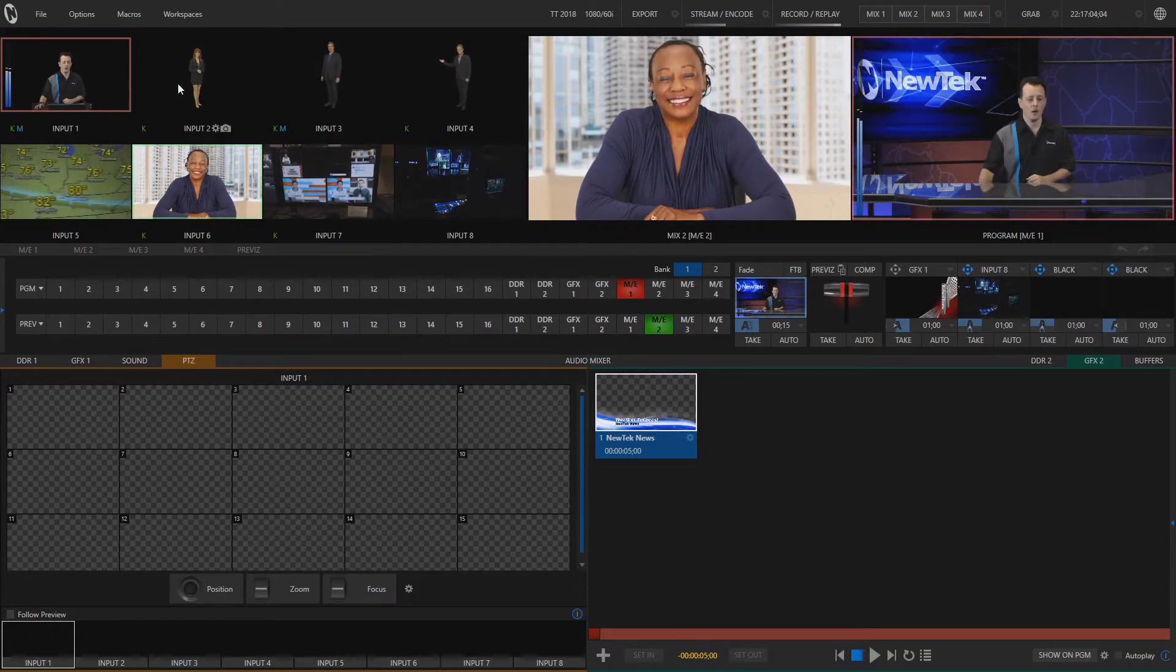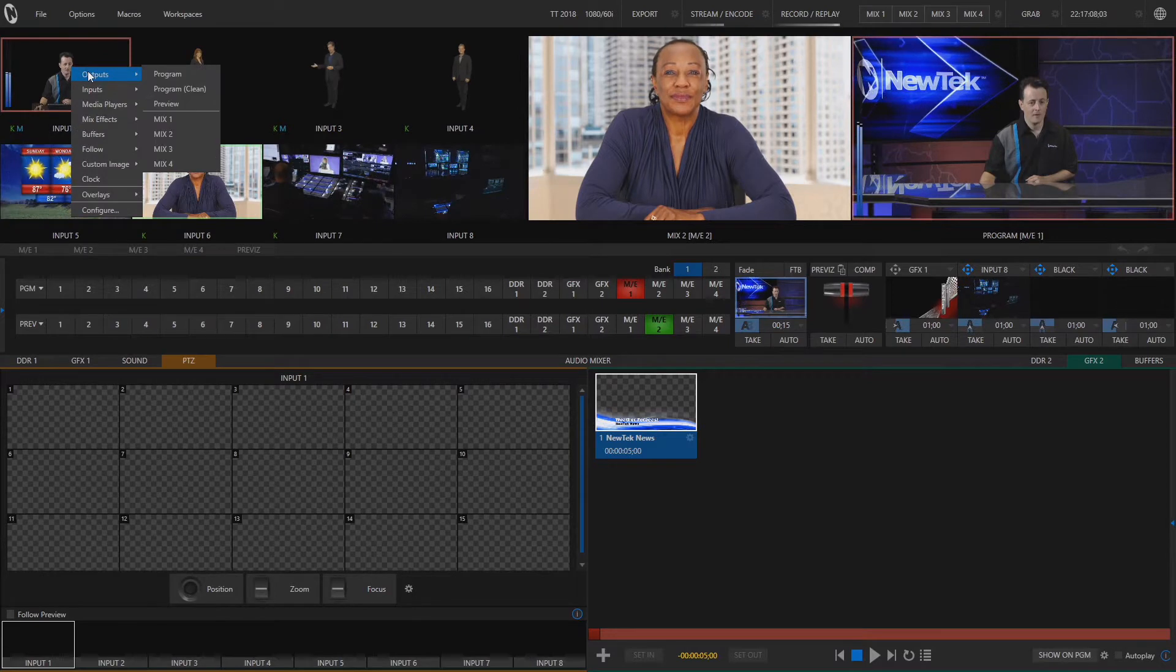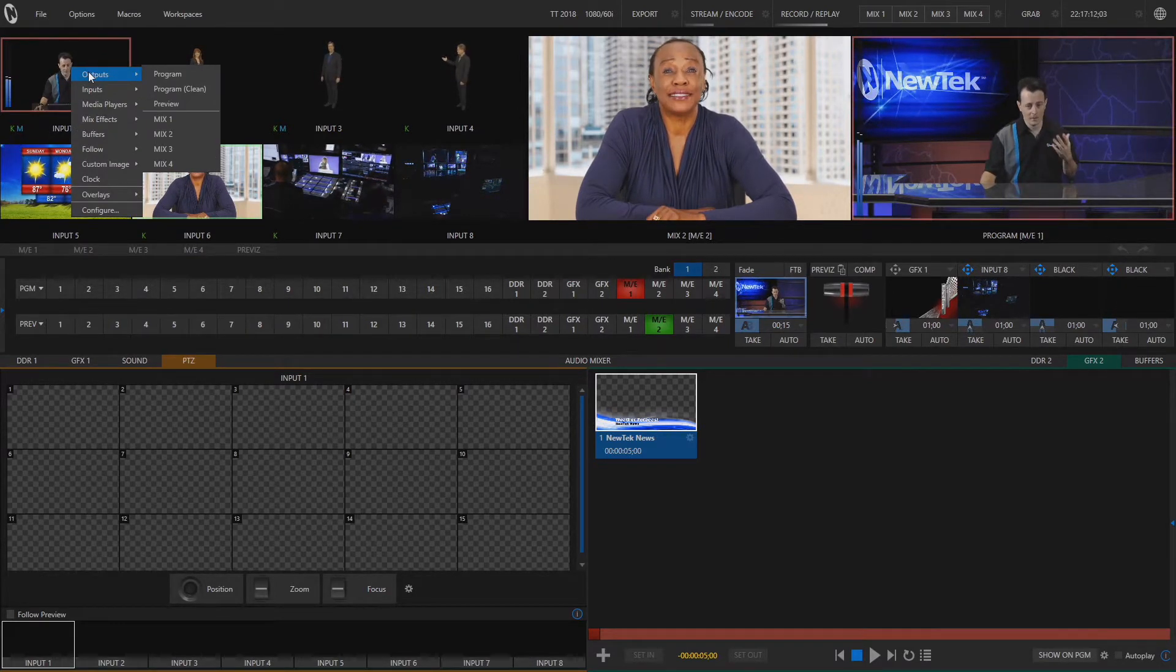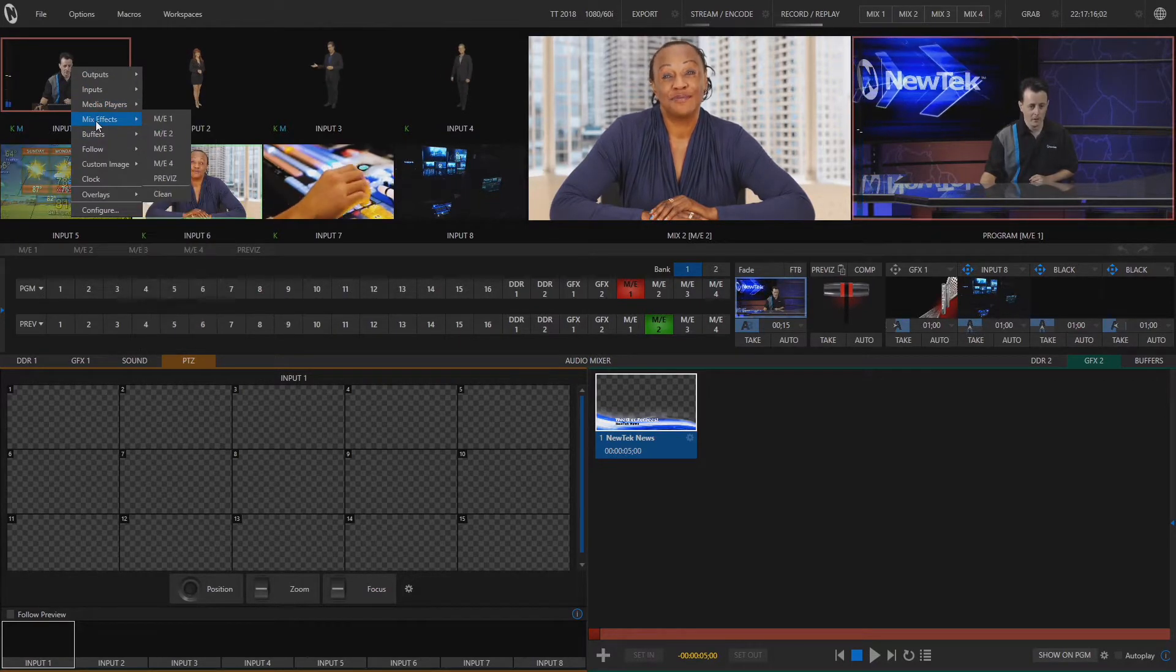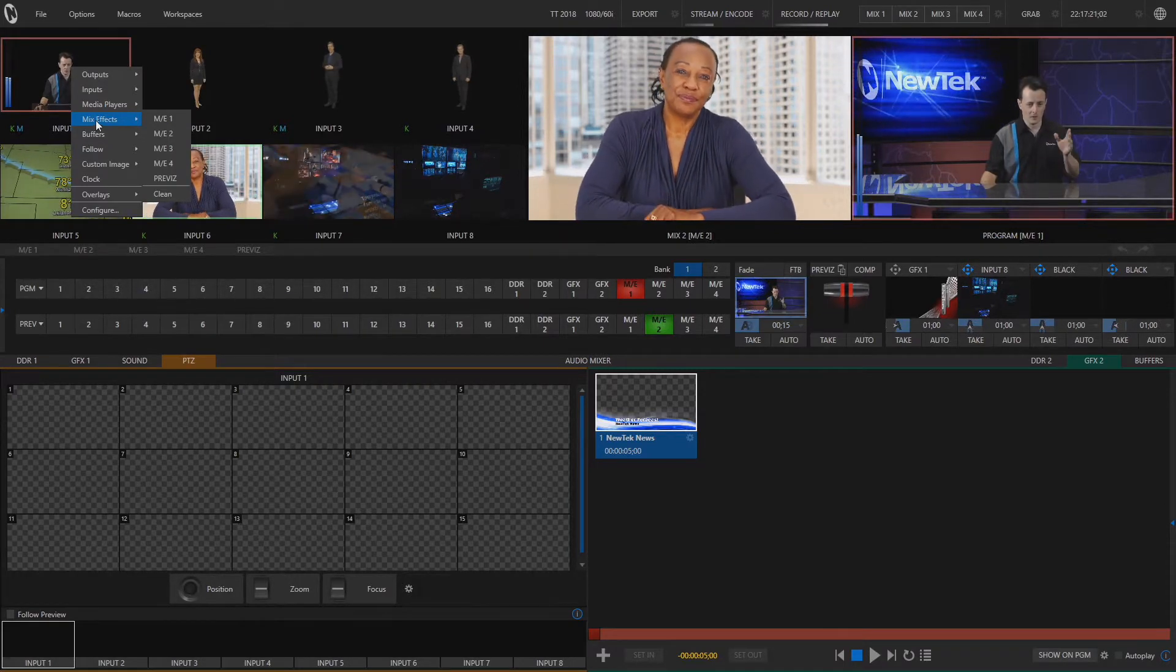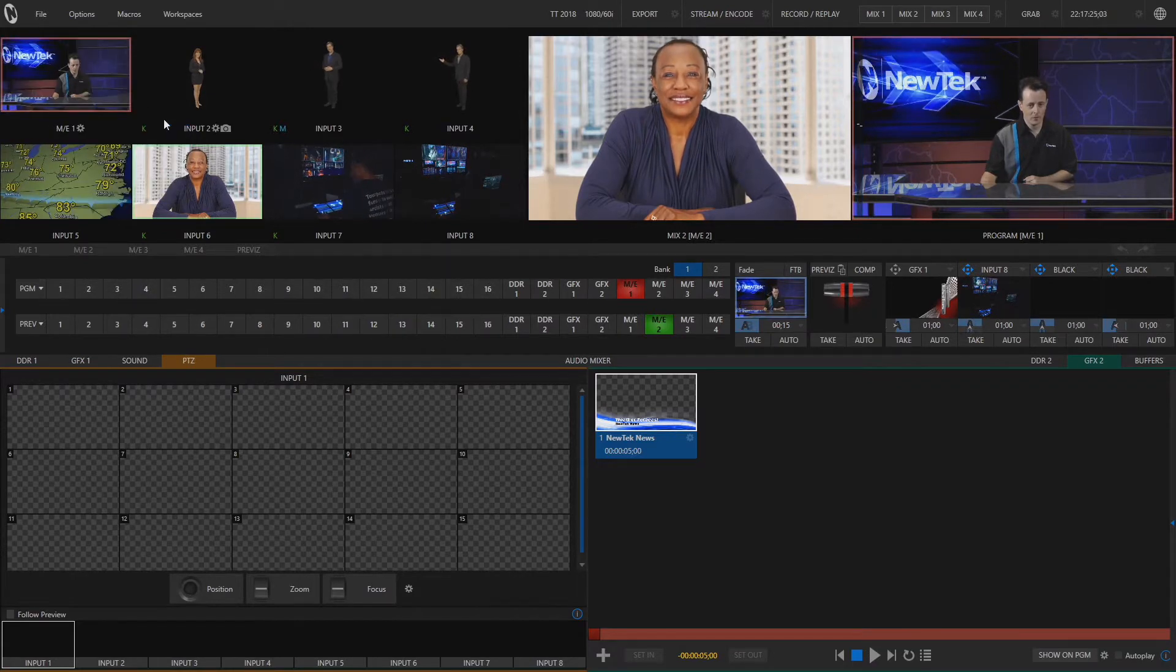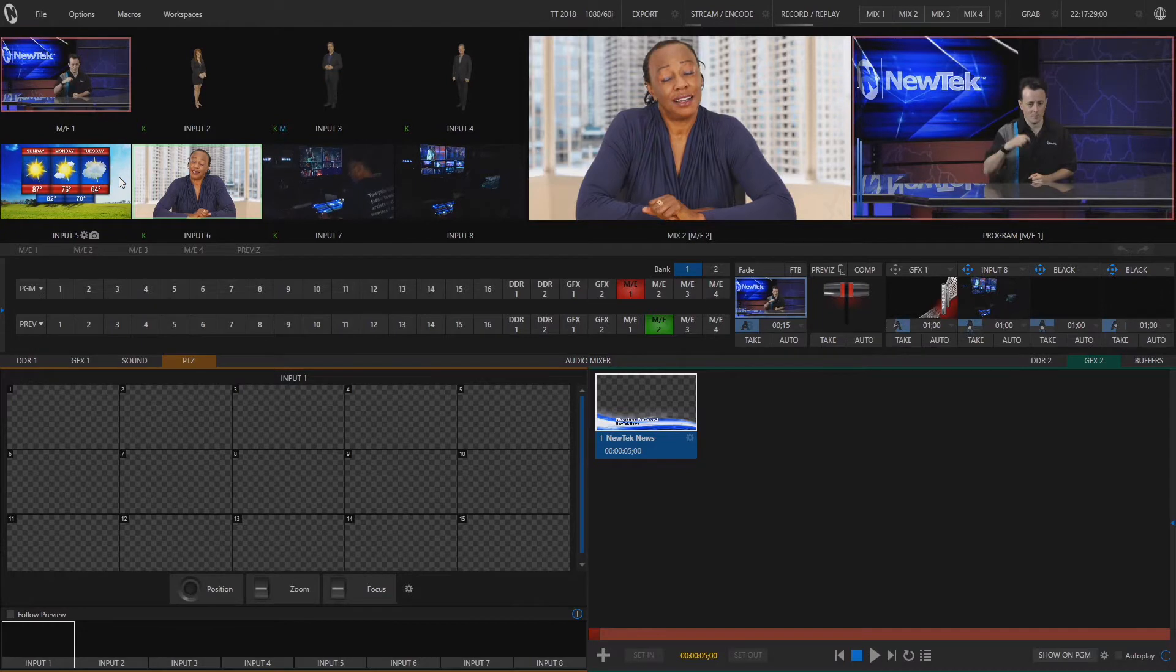So if I want I can right click on this box and I can select anything from program to preview to different mix outputs, different inputs all together or media players and I want to just have my mix effect row coming in here where you see me on my fancy virtual set. So I'll select mix effect number one and now I have that source in box number one.